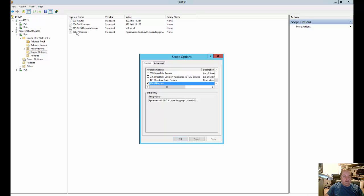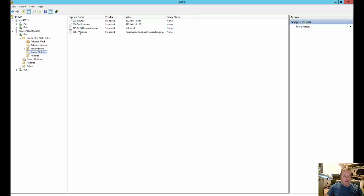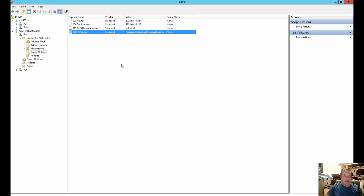And then there is our option 156, which we can now use for our phones when they boot up to automatically pick up that VLAN and all that information so they know how to go where they're going.